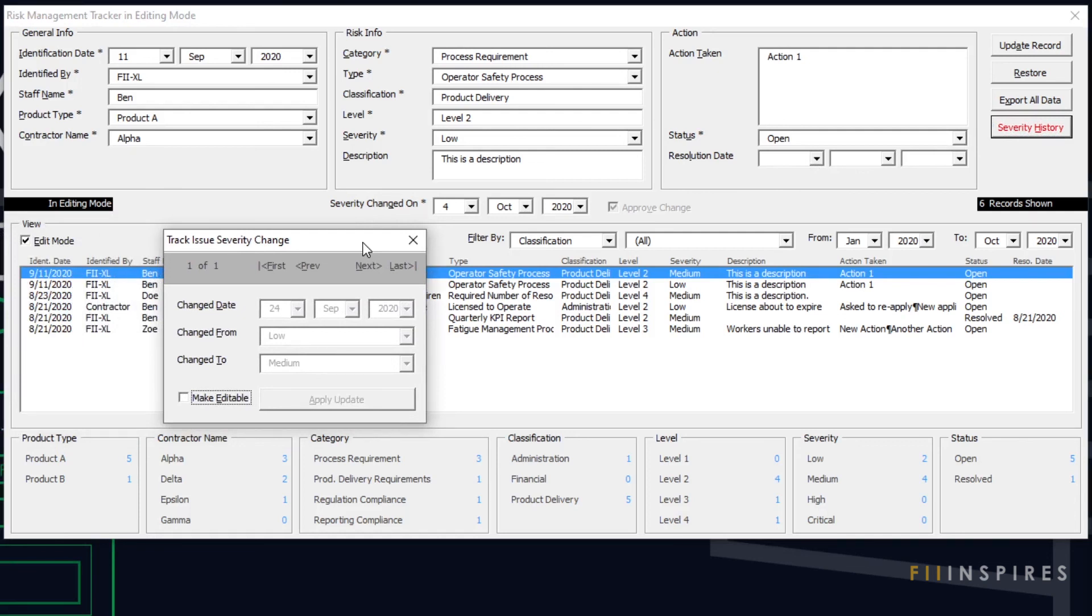Check out the next video to see how this companion form works. I hope I have gotten you a bit excited about this project. Building advanced user form is fun and rewarding.